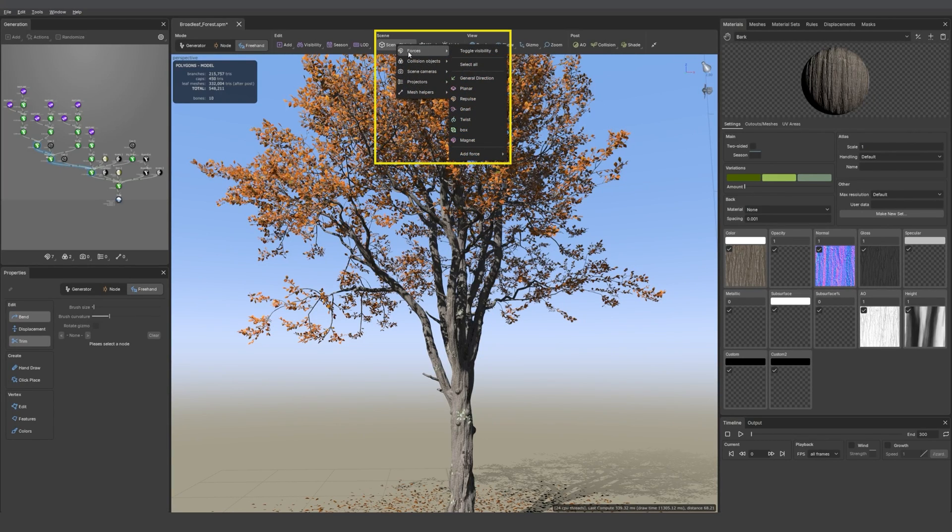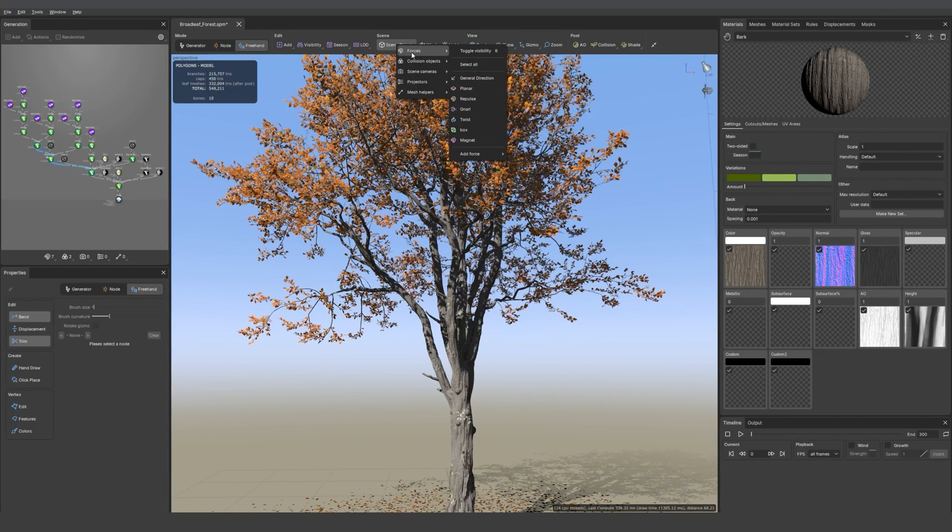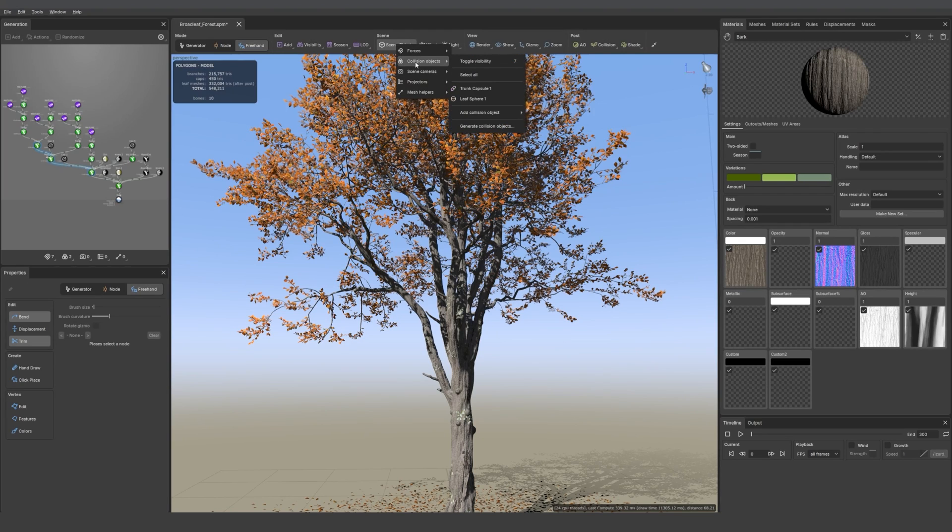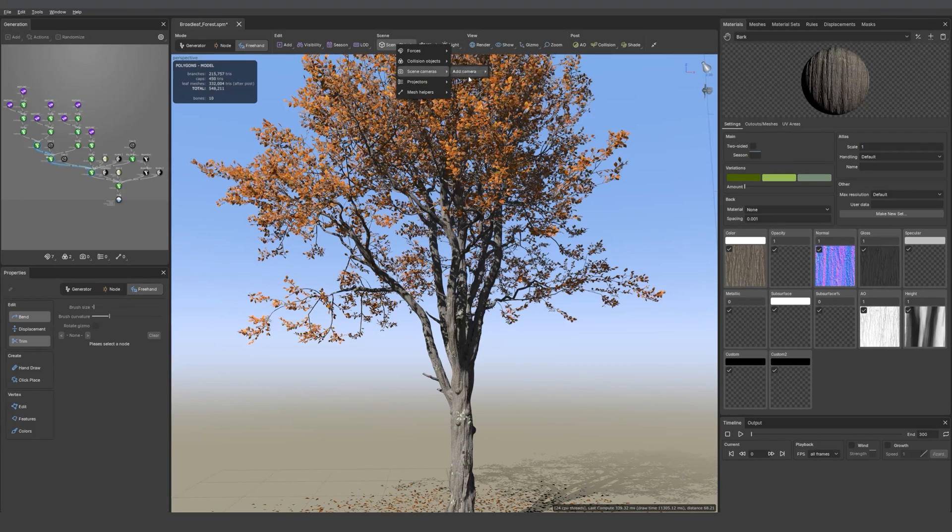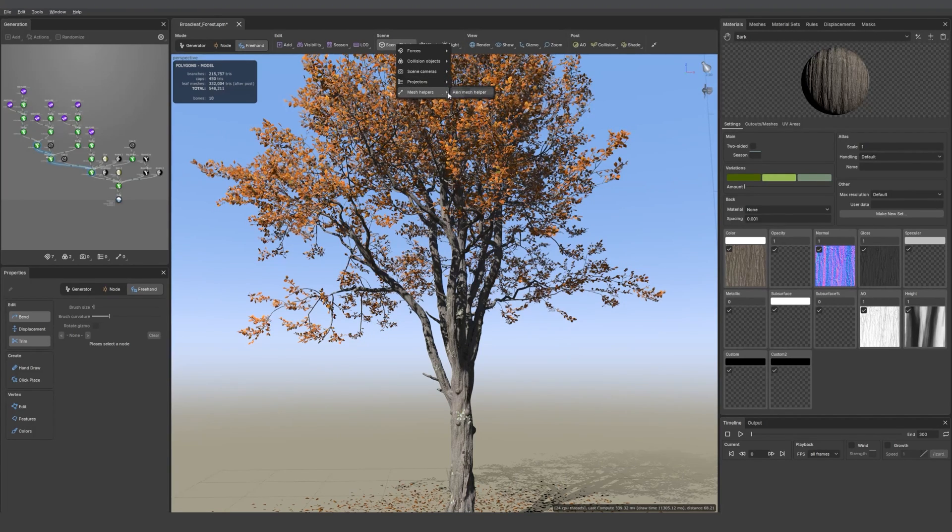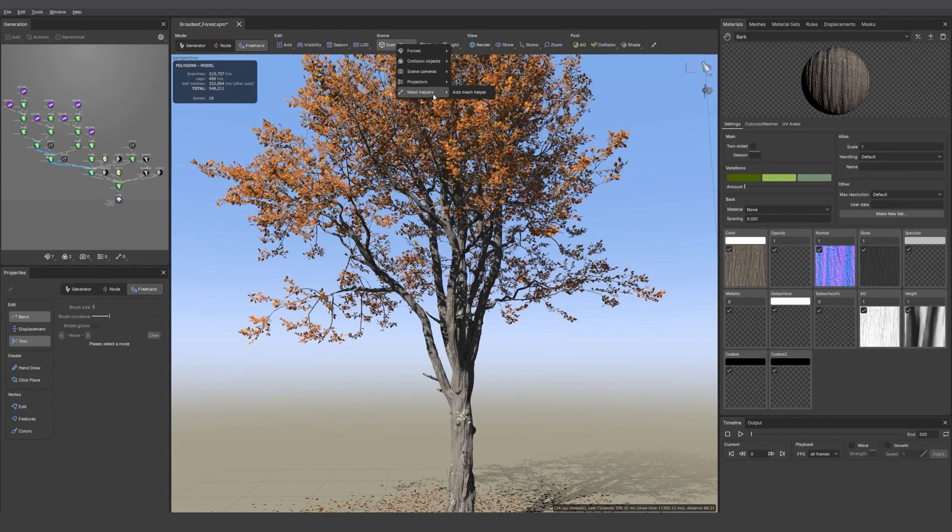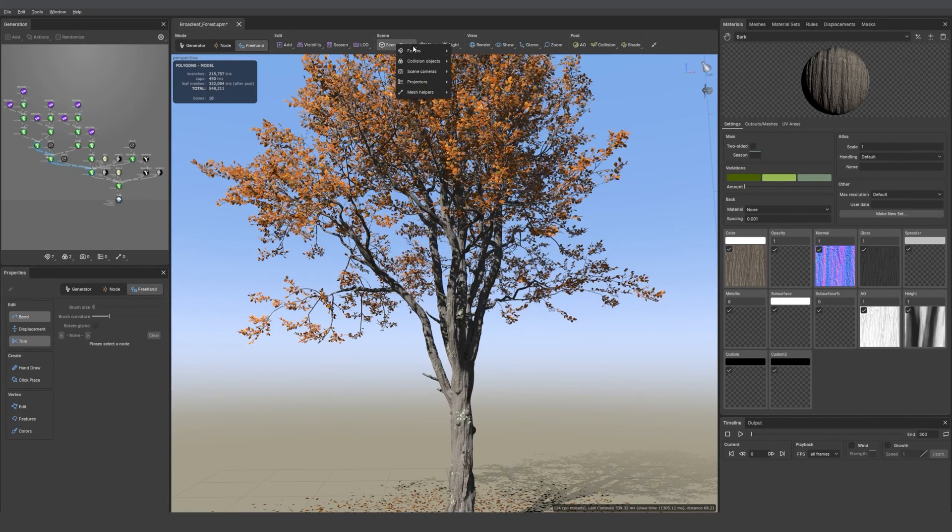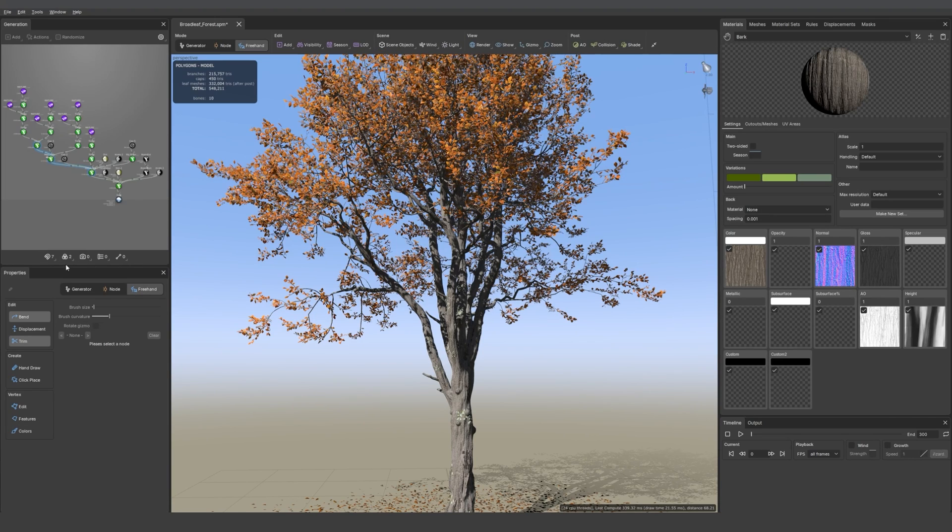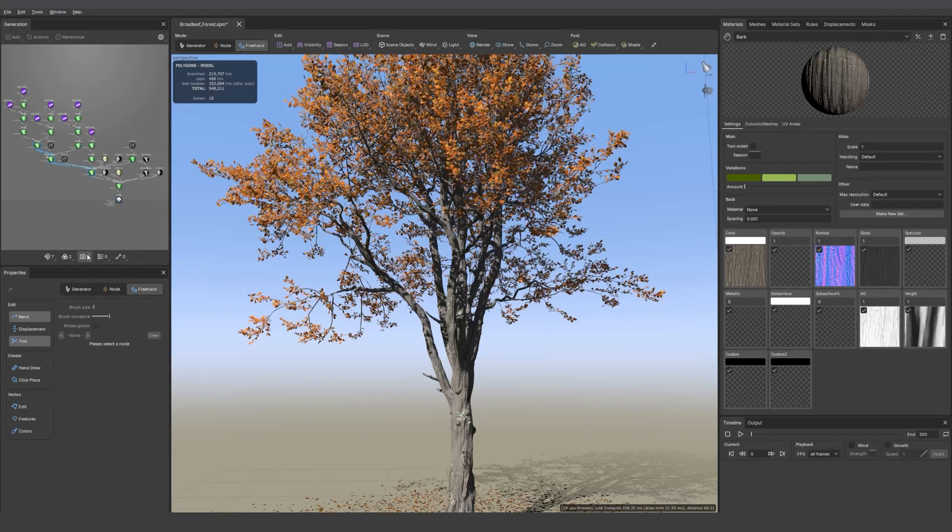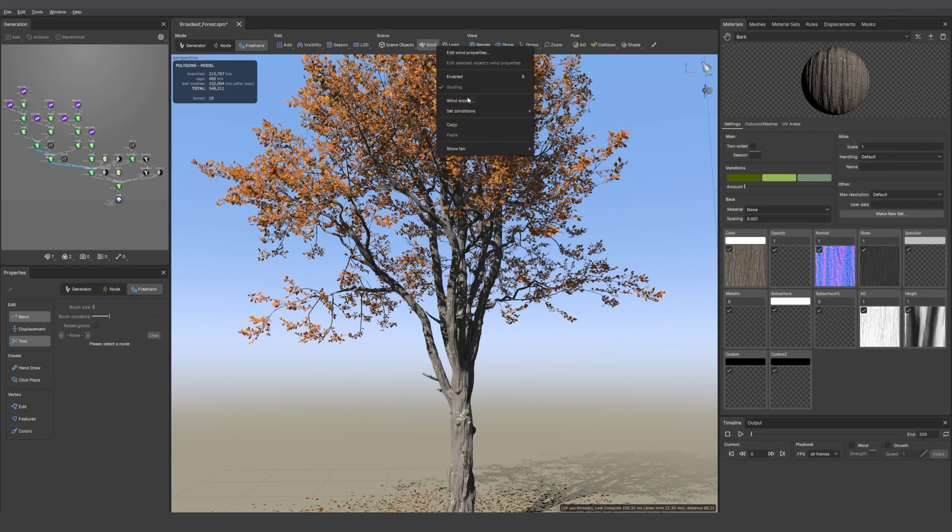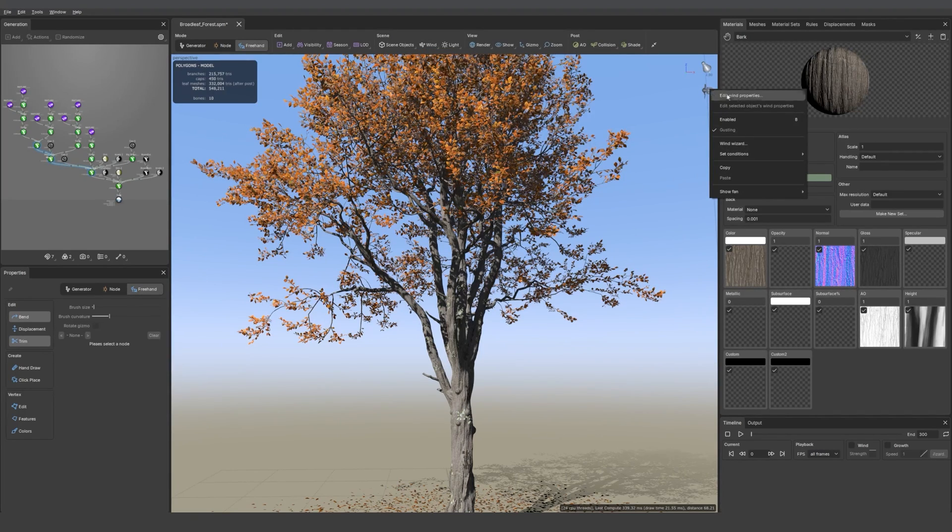Then we have the scene object menu where you can add or select forces or collision objects, scene cameras, and also projectors, and mesh helpers that are really useful to add curves to your custom meshes. You'll find those same little buttons at the bottom of the generator window too. It's really useful when you want to bake a lot of textures to have the camera options right there.